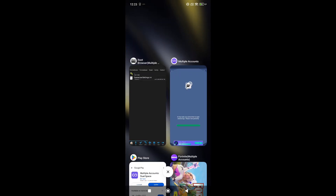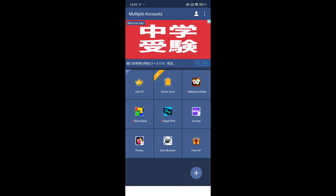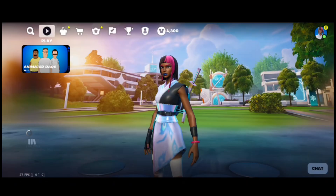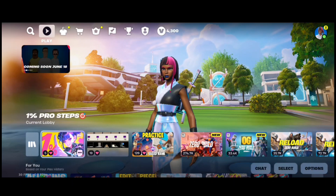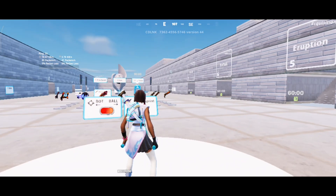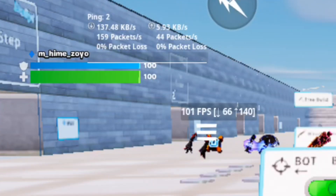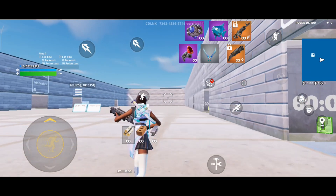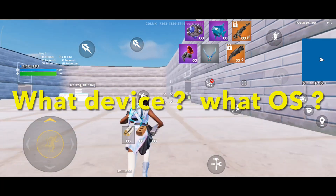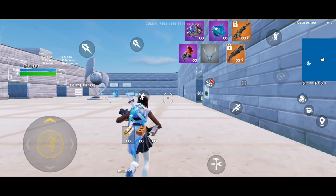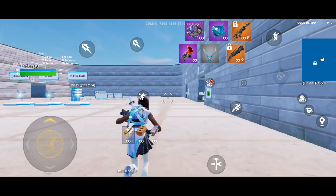120 FPS is now enabled. Reopen Fortnite through Multiple Accounts and try jumping into Creative or another mode to test it out. You should now see that it's running at 120 FPS. Also, unlike with PIXL, you won't get kicked from matches after a few minutes. If this workaround worked for you, please let me know in the comments what device and Android version you're using — it really helps. That's it for today's video. If you found this helpful, please give it a thumbs up and consider subscribing. Thanks for watching and I'll see you in the next one.